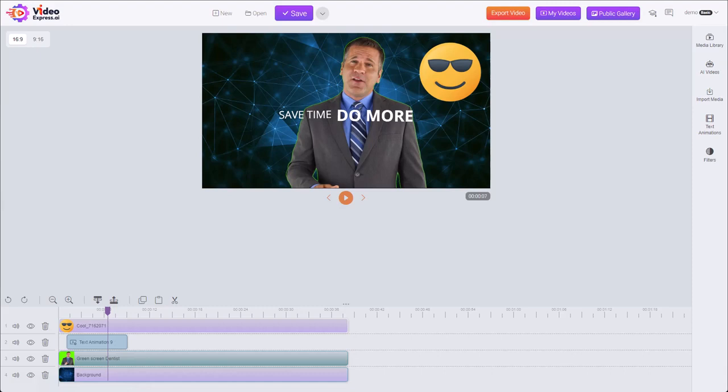In this video, I'm going to show you how to use the resize and move tool. So here I have a simple project that's got an image, text effect, a video, and a background.